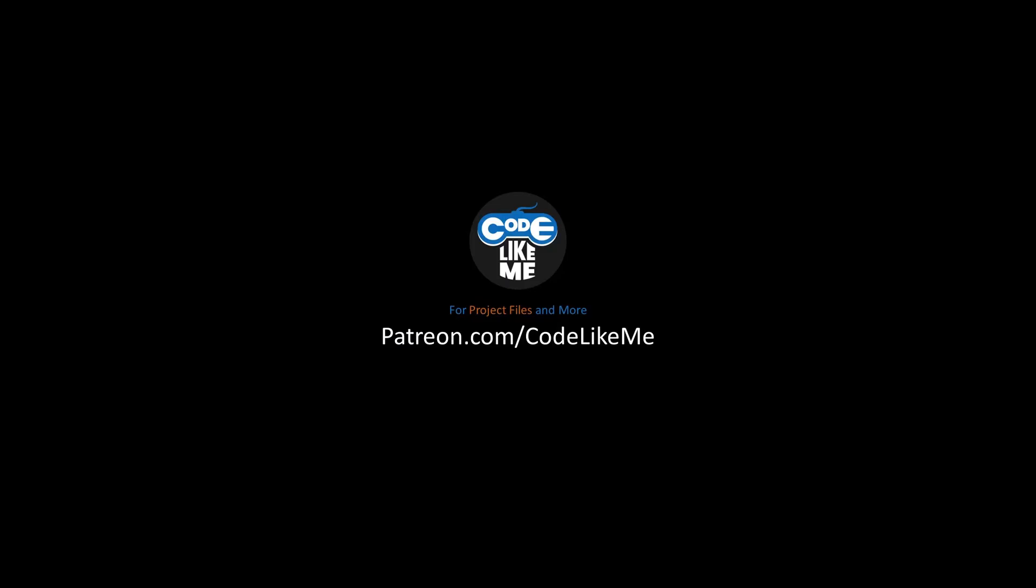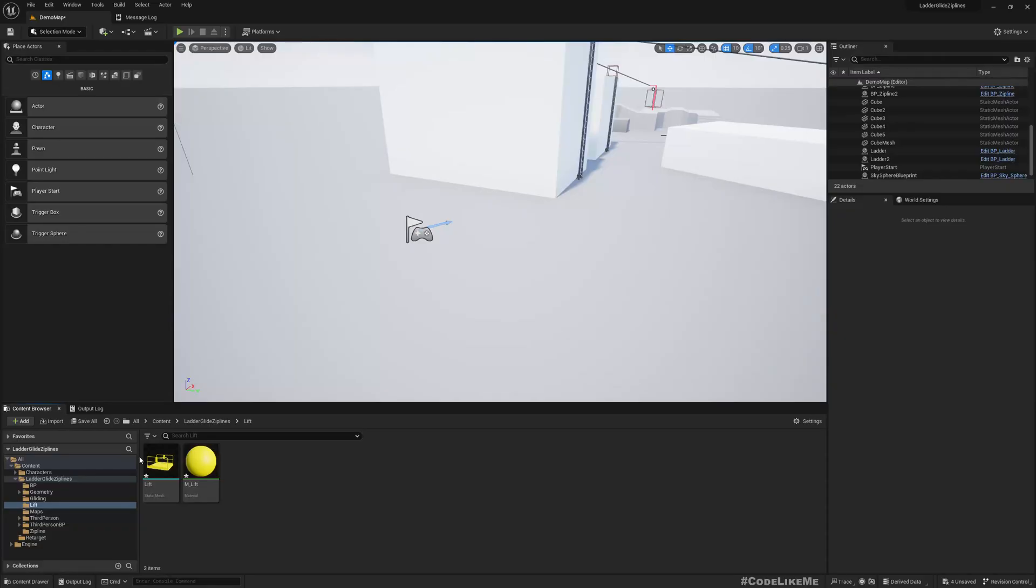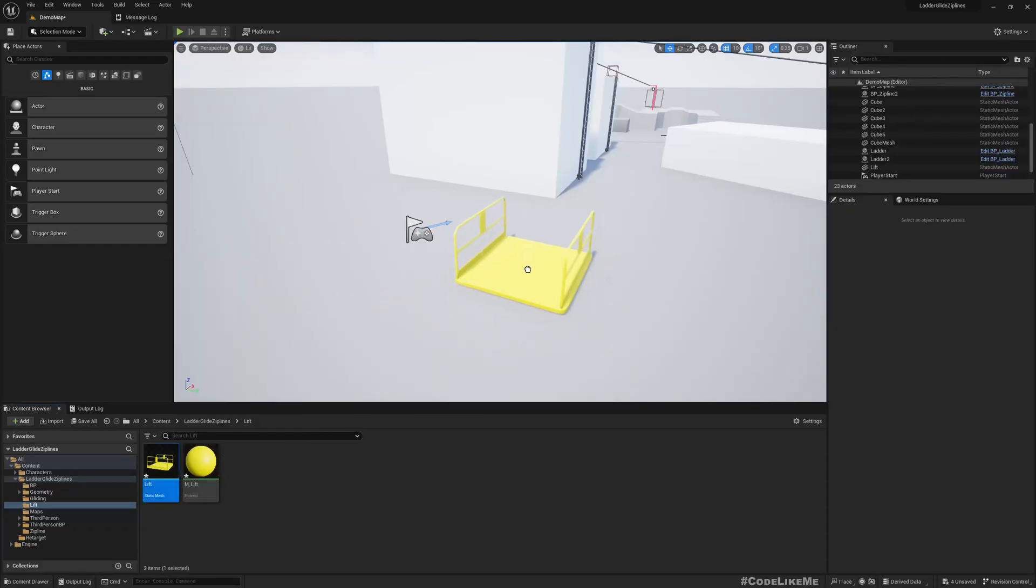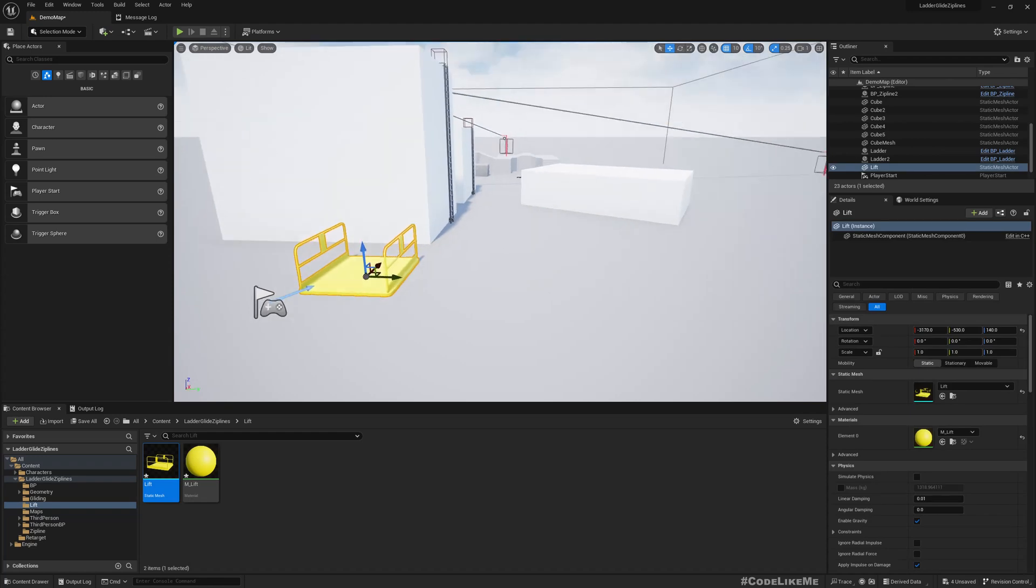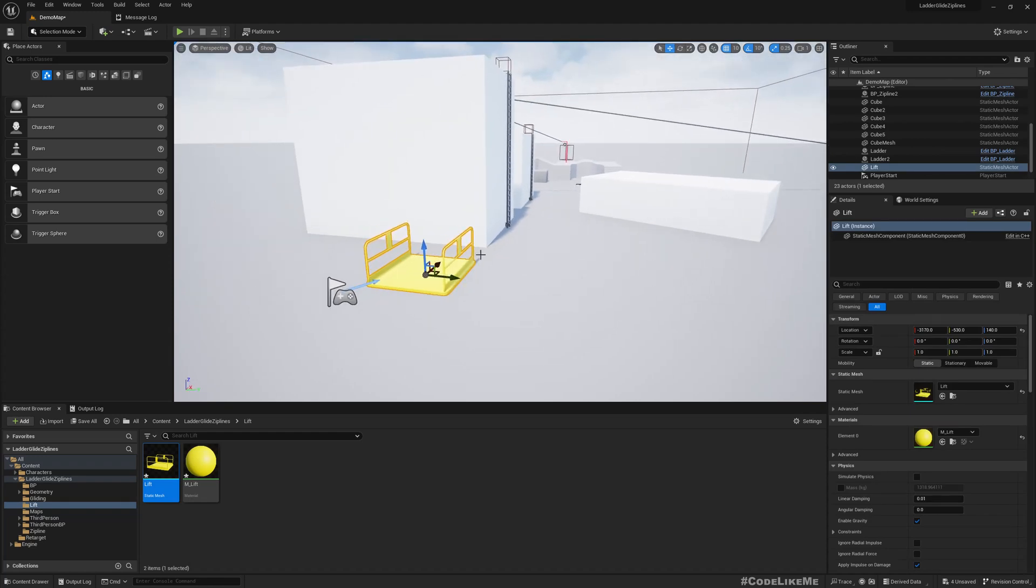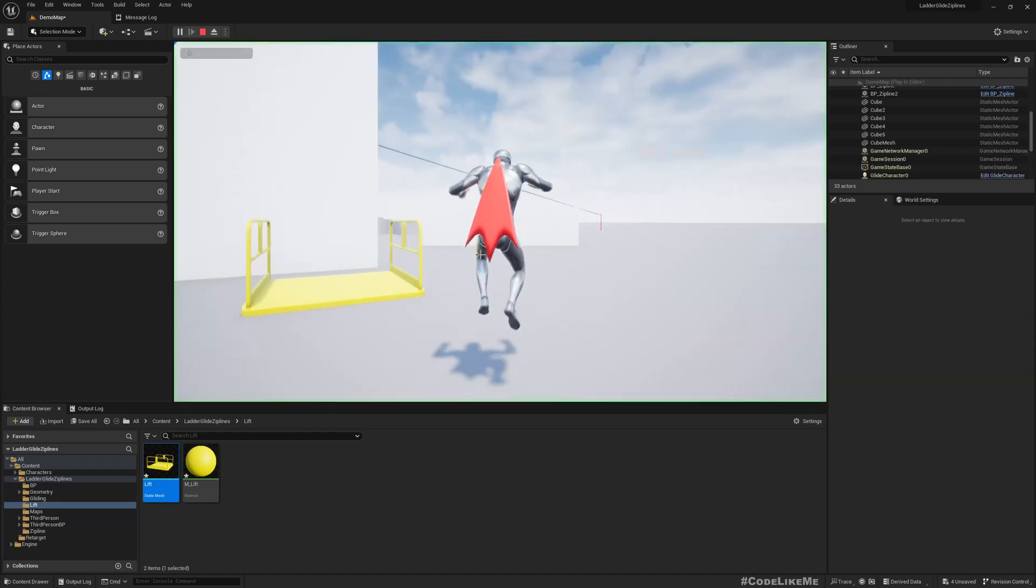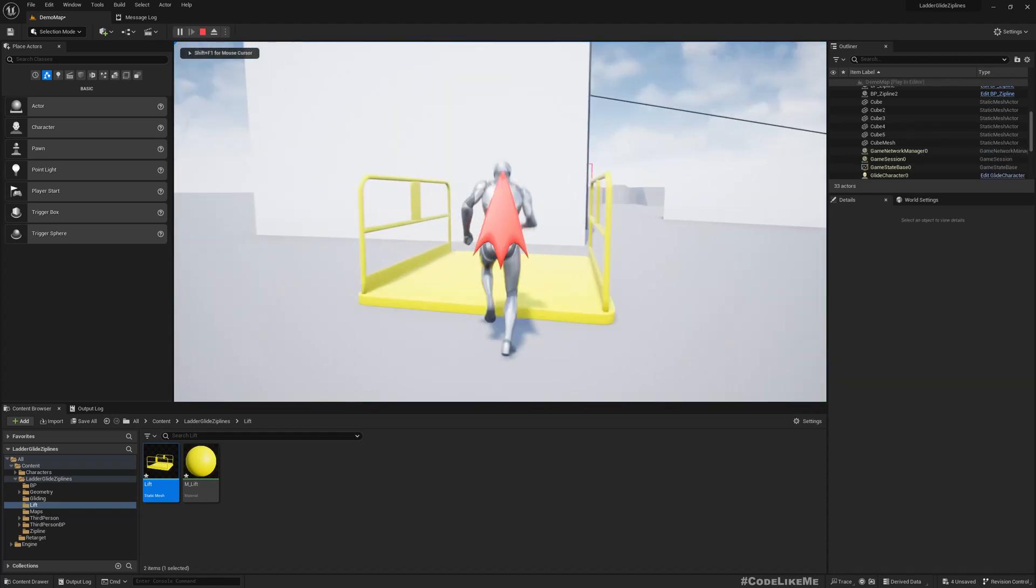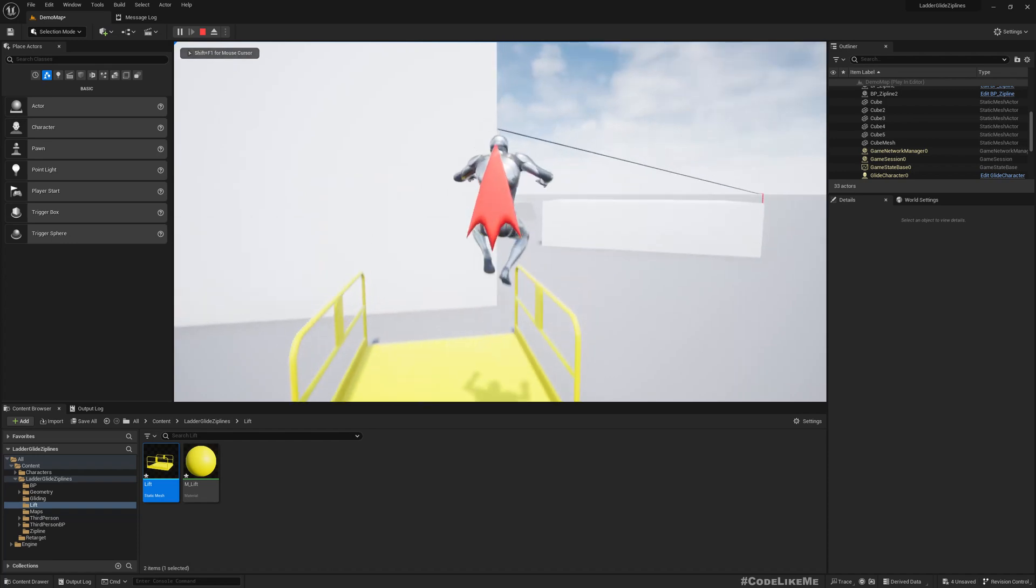Okay, let's get back to the tutorial. Okay, so I have imported this model to be used as the platform lift or elevator.